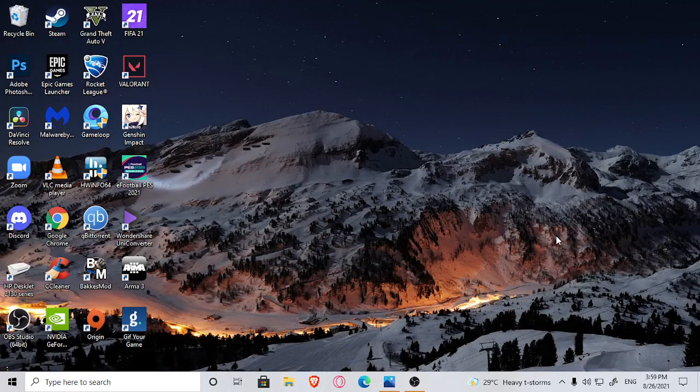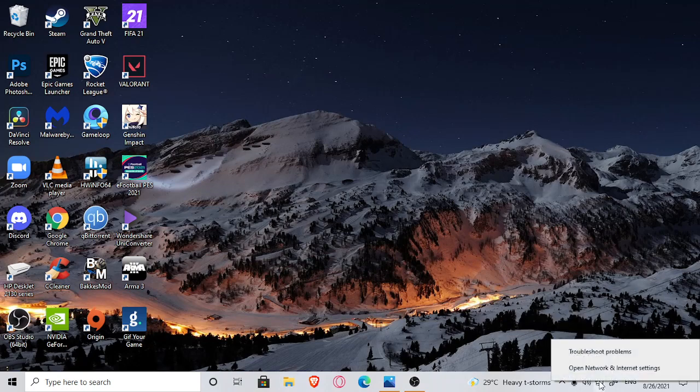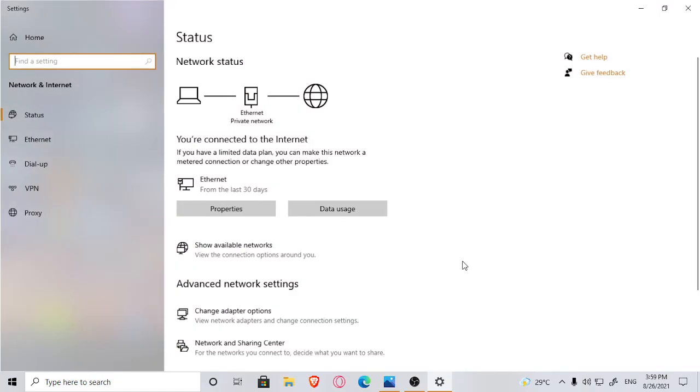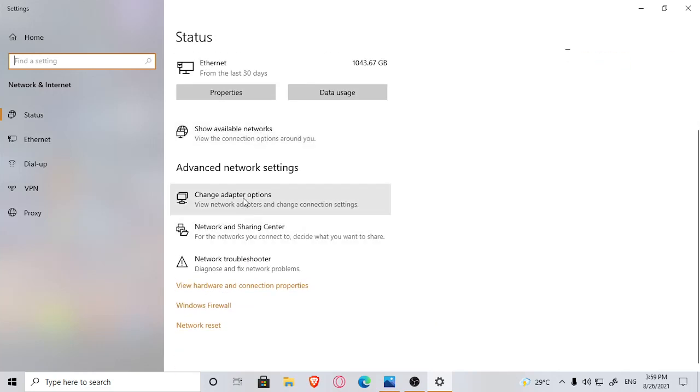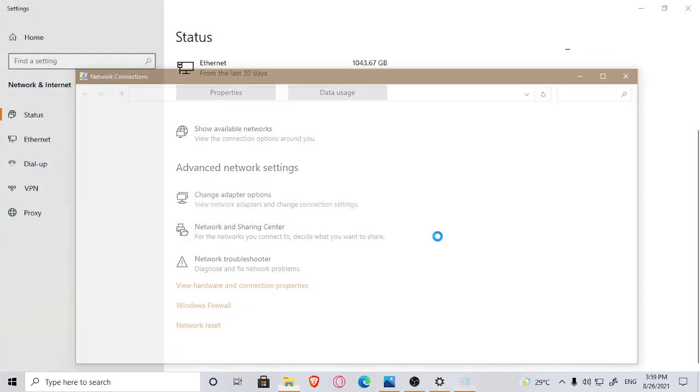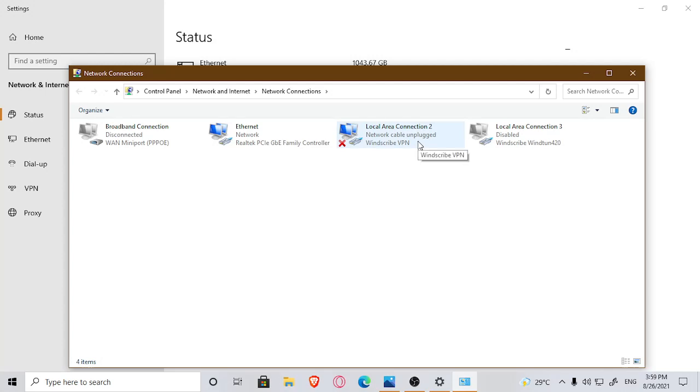So I opened my network, I went to change adapter settings. In here you can see NordVPN. So last time I shut down my PC, I was connected with a VPN.